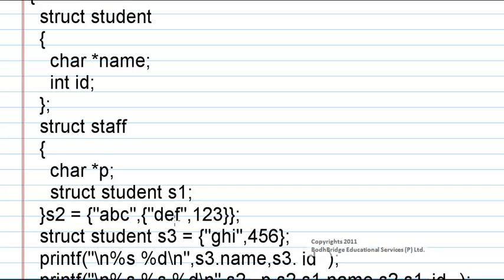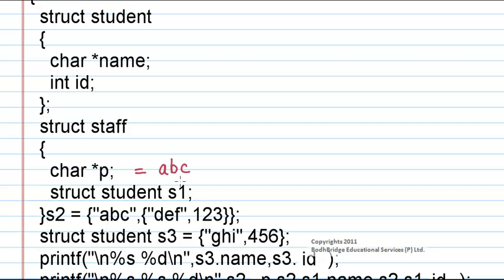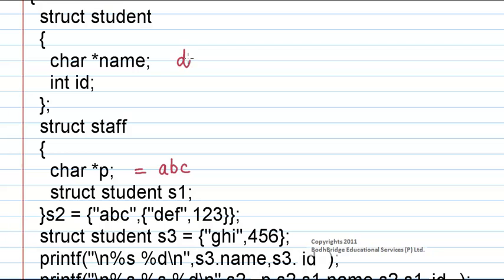Now these are the values for the members of this structure. The members are character pointer p and struct student s1. The value abc will be given to p that is pointer. p will now point to the string abc. Next another member is struct student s1. This will represent the structure student which has two more members: name and id. So this value def will be given to name and the next value 123 will be assigned to id.